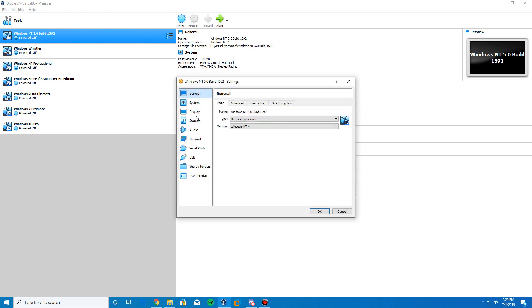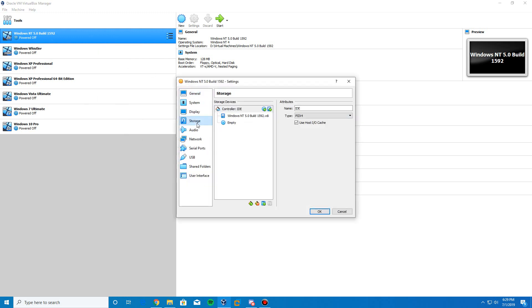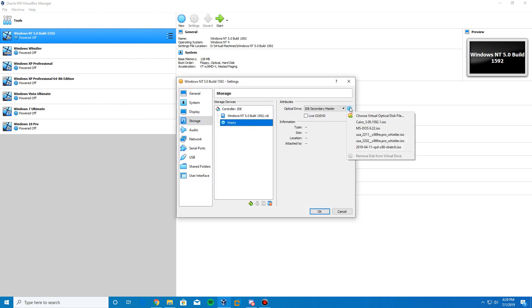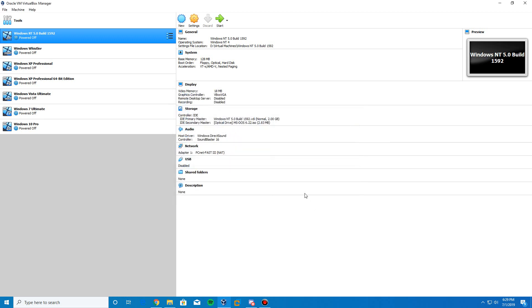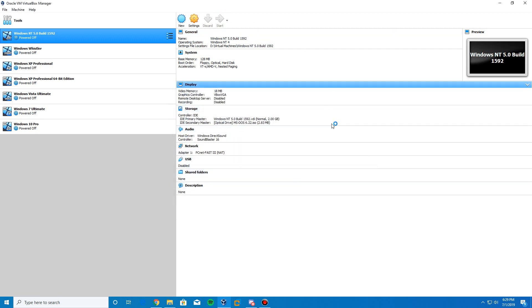Here is our virtual machine. Go to Settings, then Storage, and insert the MS-DOS 6.22 ISO — you may have to browse for it. Then click OK and start up the virtual machine.